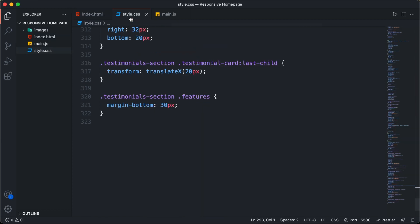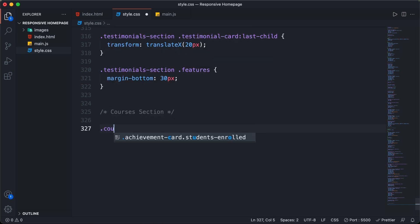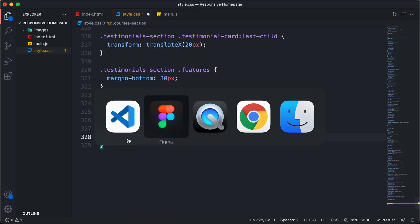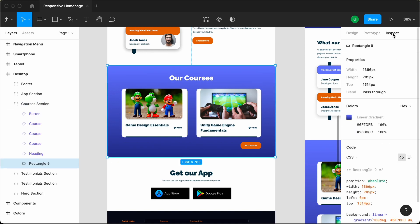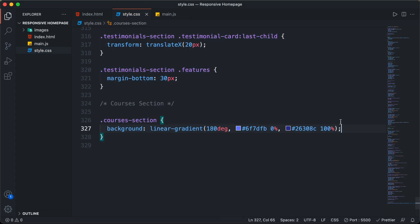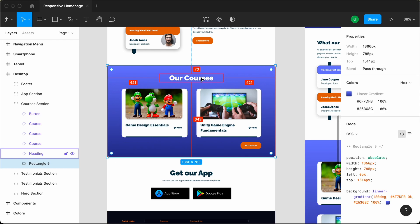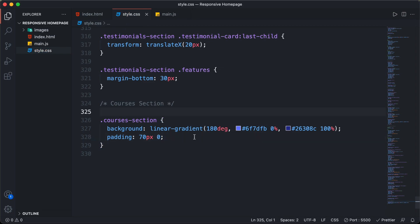Let's style this courses section. Let's go back to the style.css file and create a comment — courses section. Here we'll type dot courses-section. Let's go back to our Figma file, go to inspect, and here we can see we have this background color. Let's copy and paste it. Now we'll add a padding: 70 pixels for top and bottom and zero for left and right.